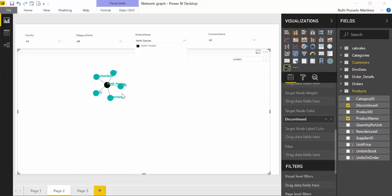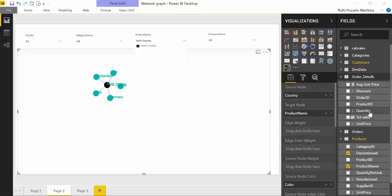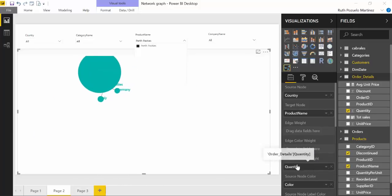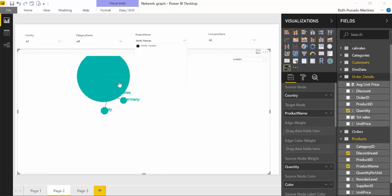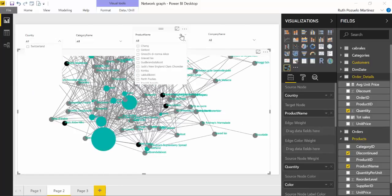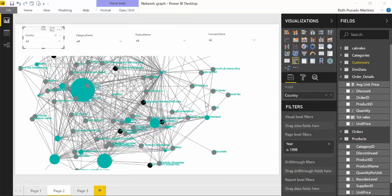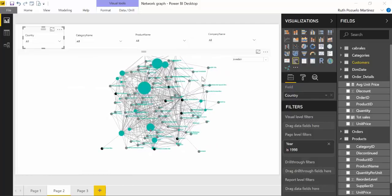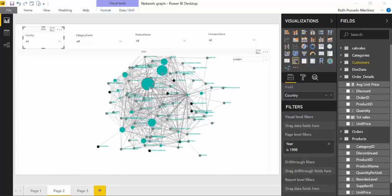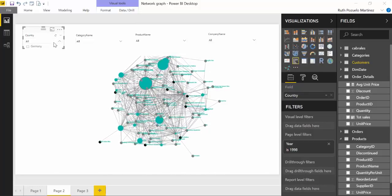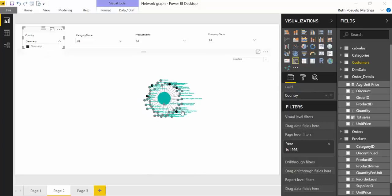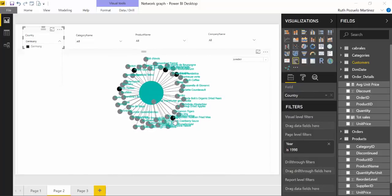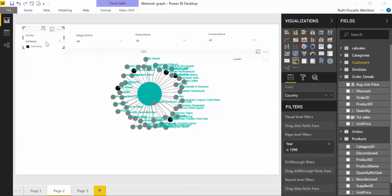And then you can again go to that one and then because it is a product it will be filtered here. And then when you choose it you can see which products or which countries are buying that discontinued product. And you can actually, if you go to the order details and put quantity into source node weight, you will, you know, the circles will be how much they're buying. So that is Switzerland, this is the one that is buying most of these pasties.